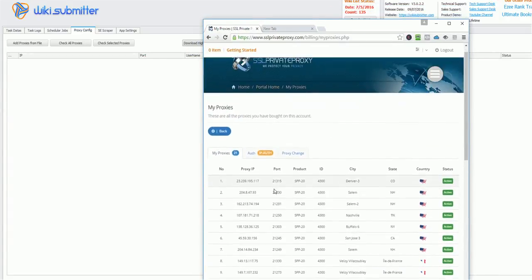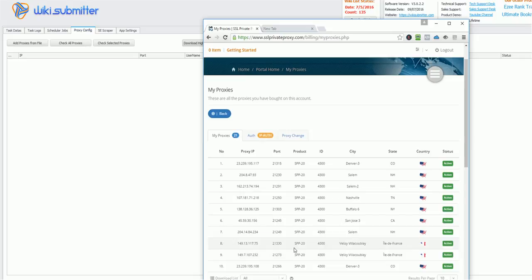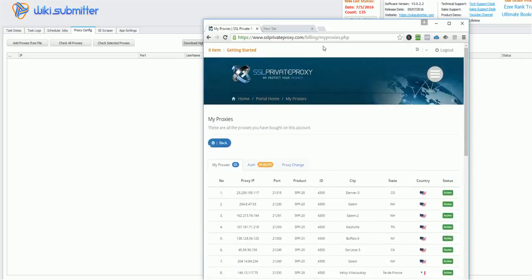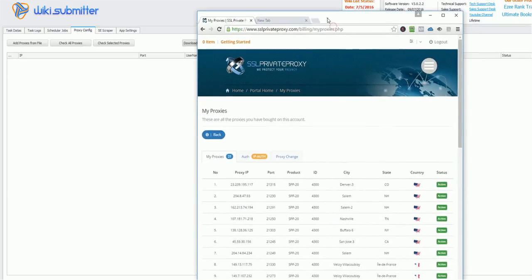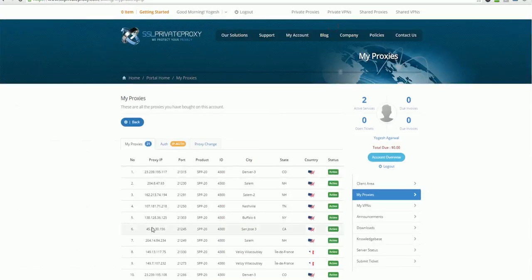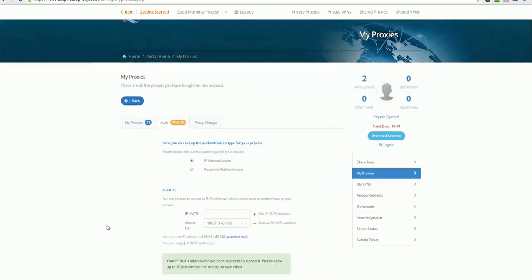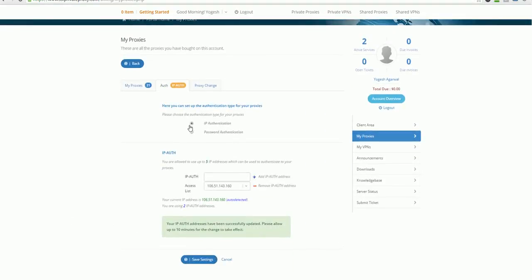I have already configured it. So this is my account, and I have these proxies. So once you purchase proxies, you will see all your proxies under my proxies area. Here you need to use IP authentication. So just select this. And here your IP will automatically be detected. So once it is detected, just copy and paste this here.